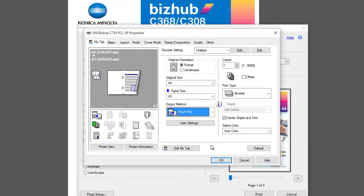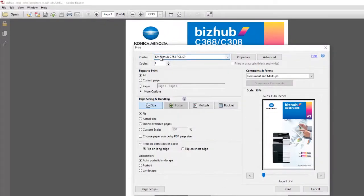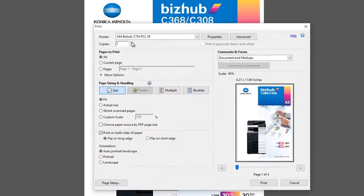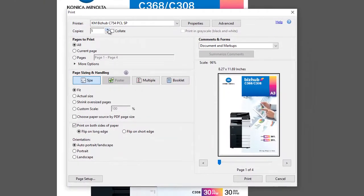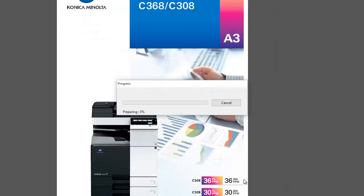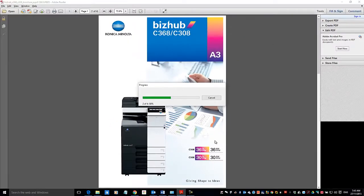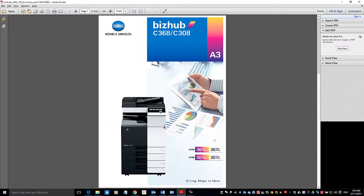So I'm just going to hit OK on that. I want 10 copies—there we go, 10—and just print it like normal. I'll hit print and let that go through.